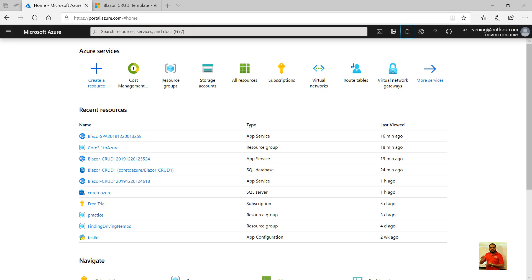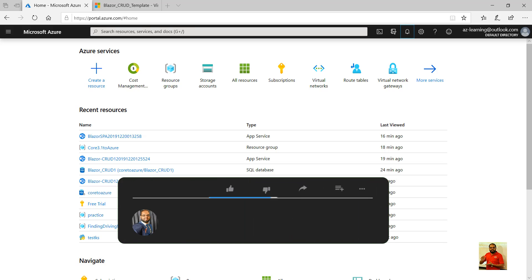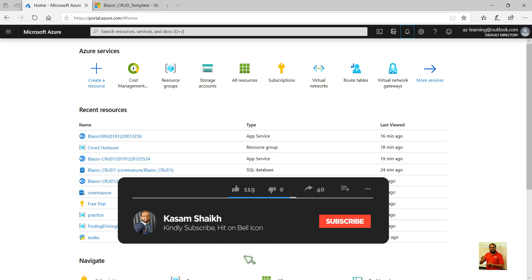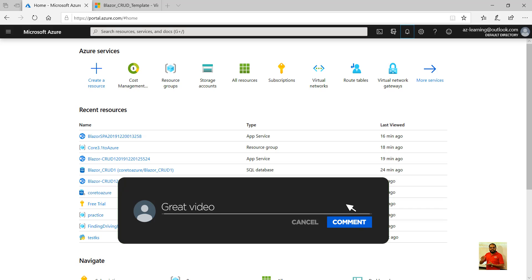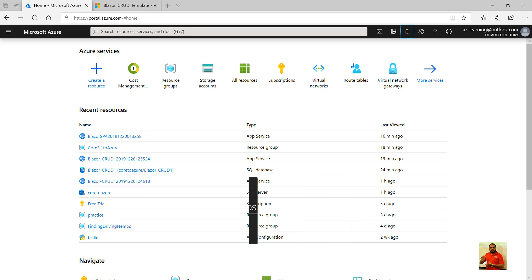I'm Karsam Sheikh and welcome to my channel. Today in this video we'll look into a Blazor application performing its CRUD operations with the data residing at Azure SQL.